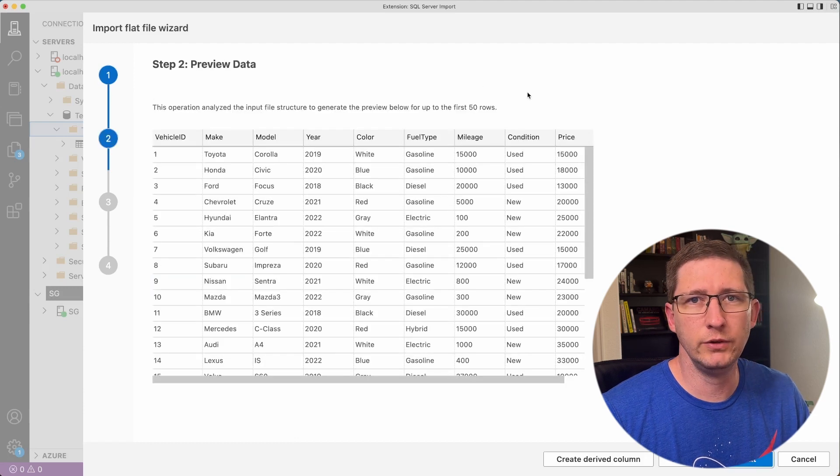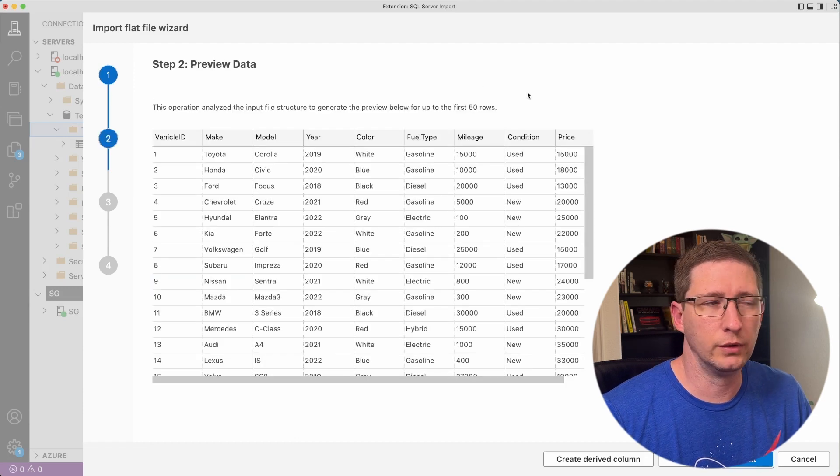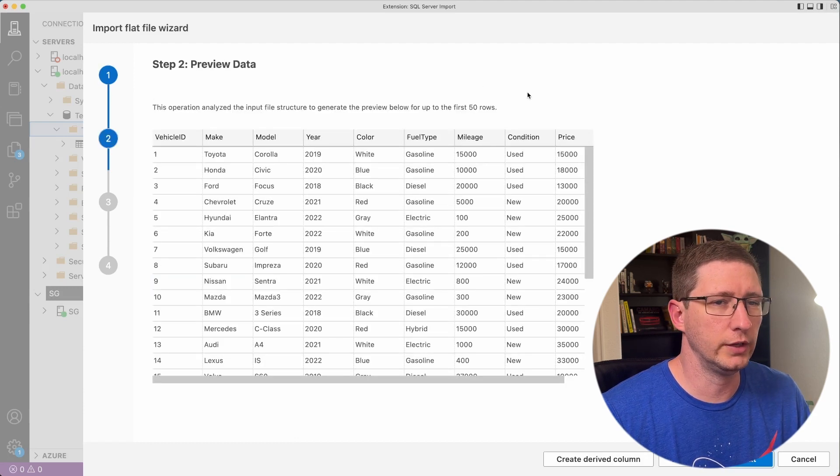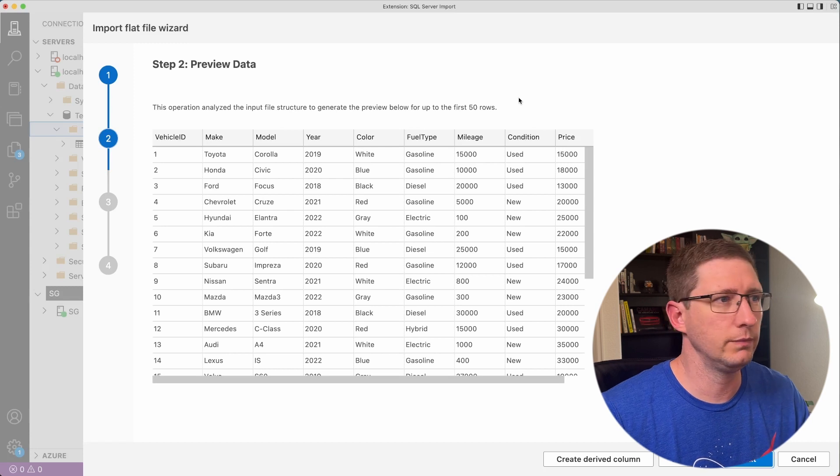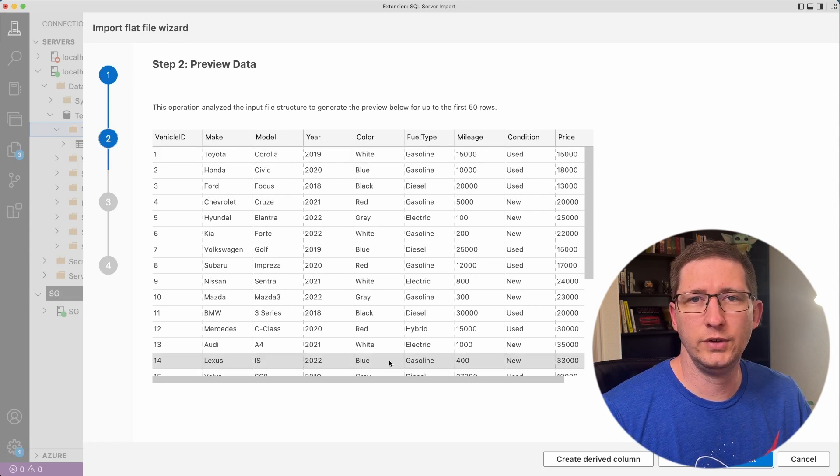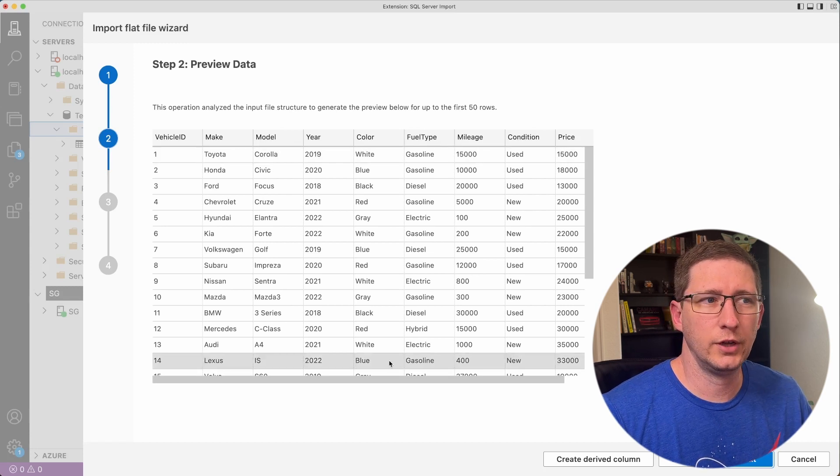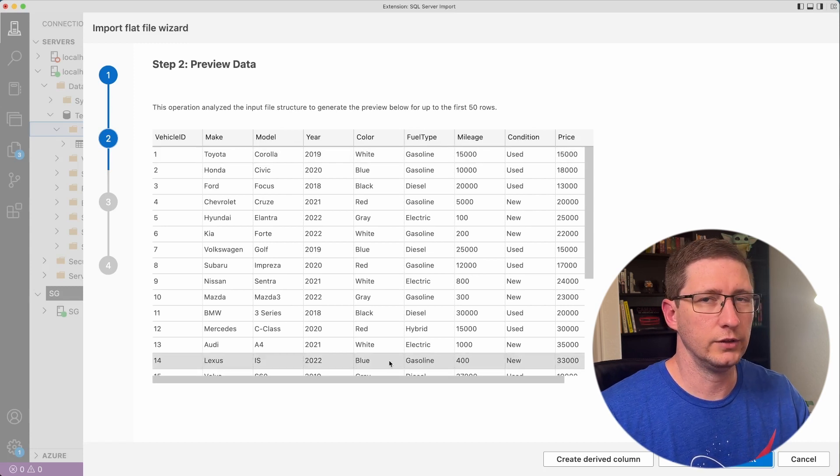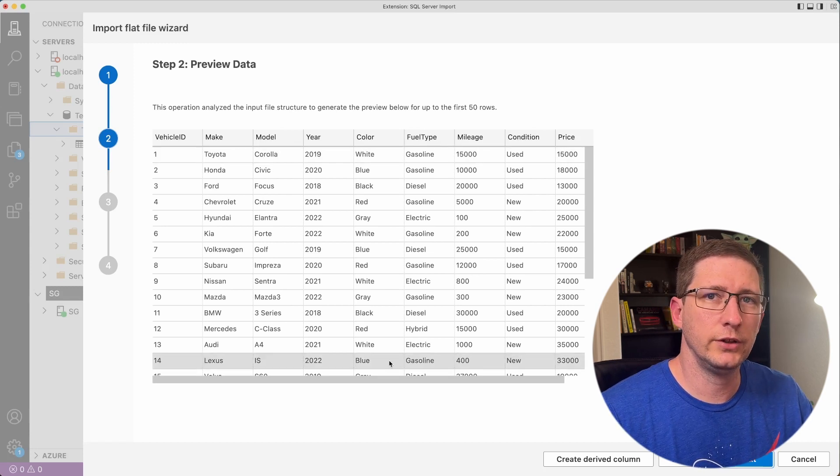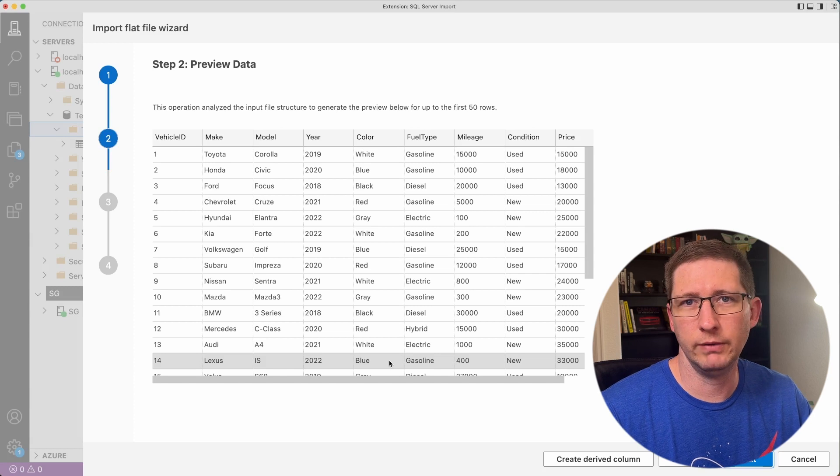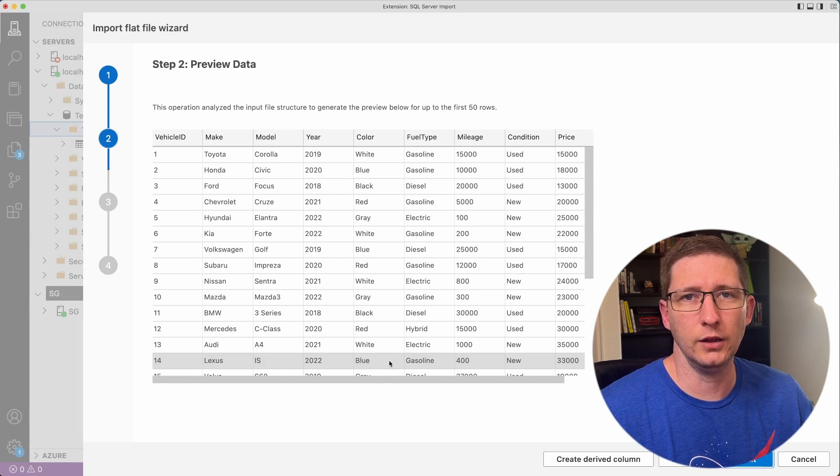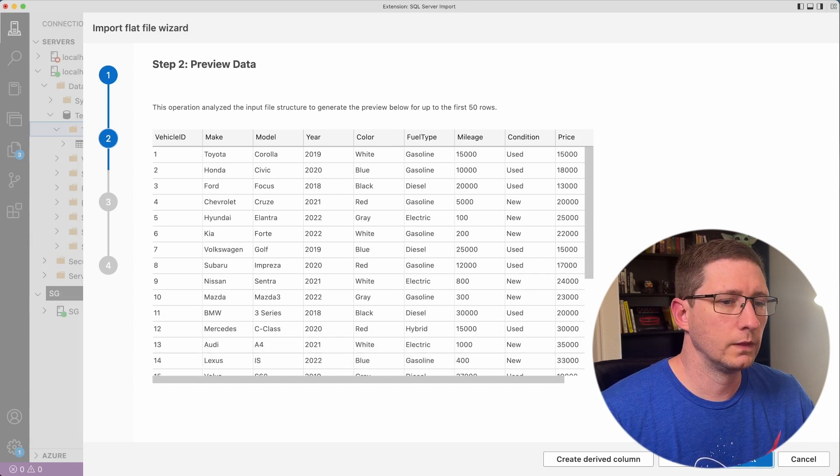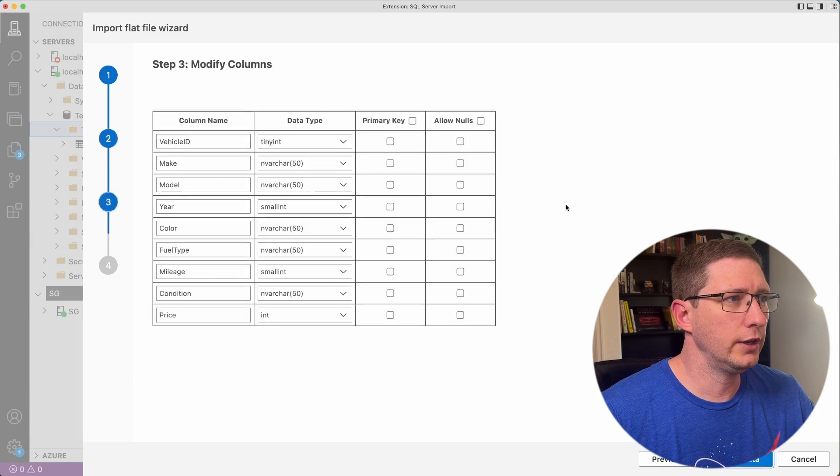This will just show you a preview of the data that it sees in the file. Let's just kind of make sure that it's reading everything correctly. If you see something in here that's not quite right, like it's not reading the columns correctly, that probably means you have an issue with your file and you need to go fix the file itself. So now click Next.